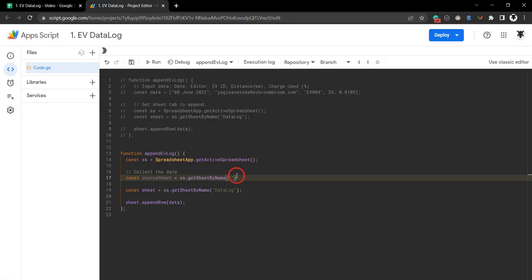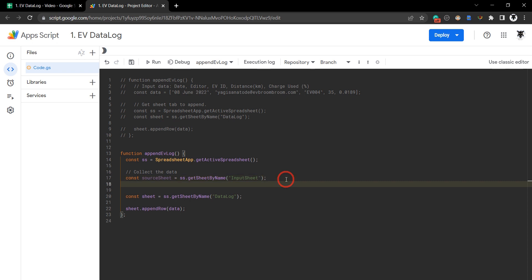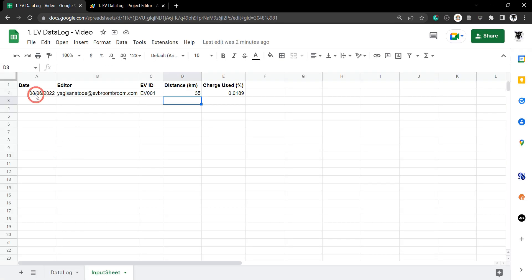Hit Ctrl+V to paste. Now we've got the sheet, and now we need the source range, which is going to be A2 through E2.